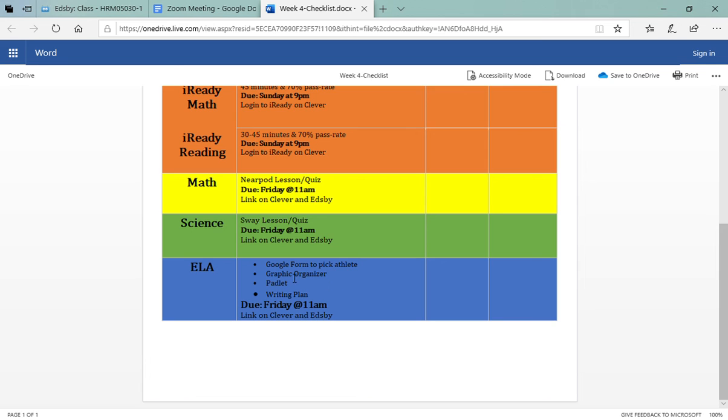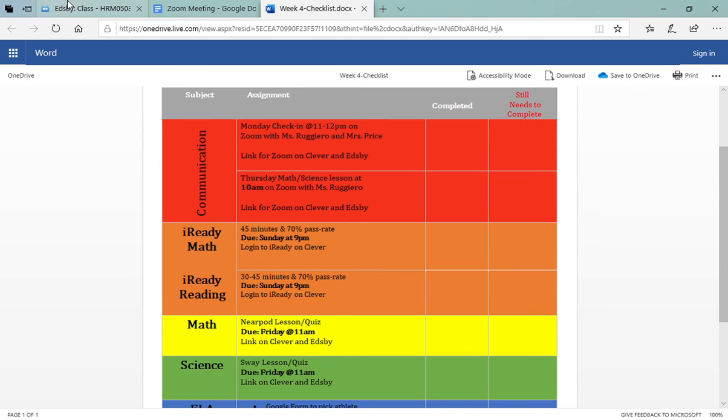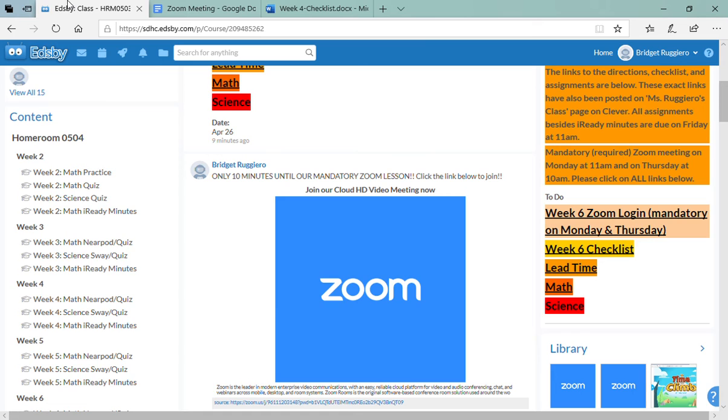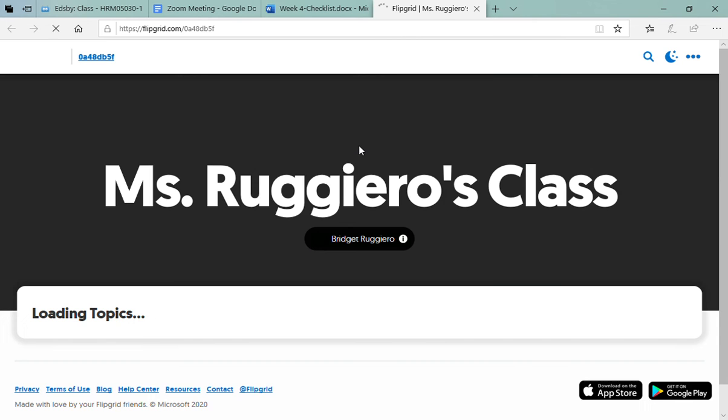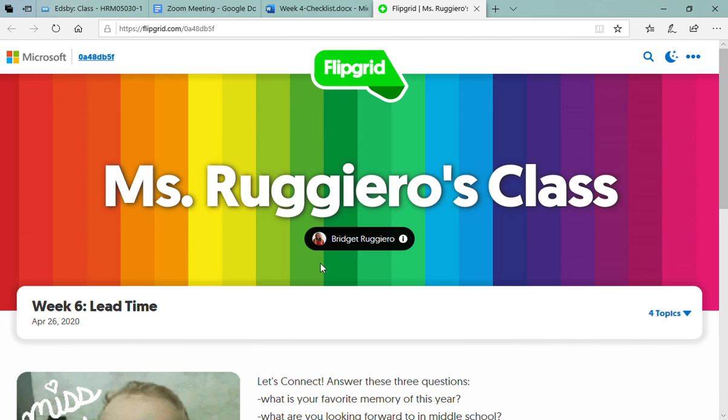You have a Google form to complete, a graphic organizer, a Padlet, and a writing plan. This is also due on Friday at 11 a.m. So that's your checklist for the week and I will send that to you on Thursday with everything you've completed and everything you still need to complete. For lead time this week you're going to complete a Flipgrid.